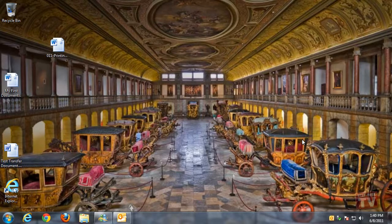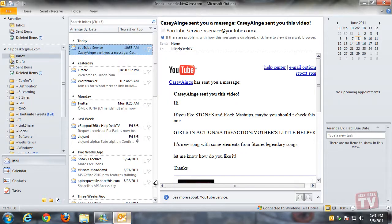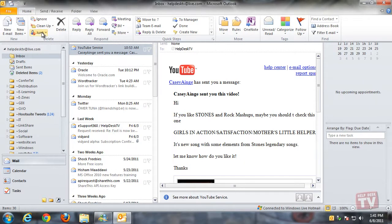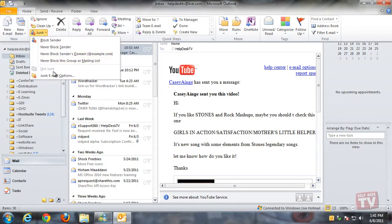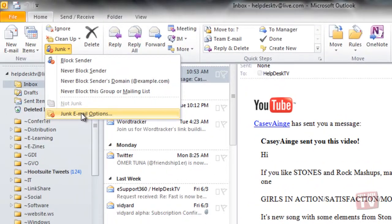Use the safe recipients list to identify valid messages by their target address to prevent false positives. To display the junk email options dialog box, click Junk in the Delete group of the ribbon's Home tab and click the Junk Email Options tab.